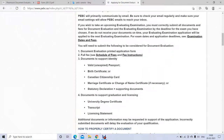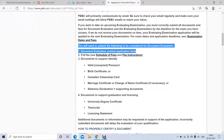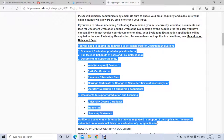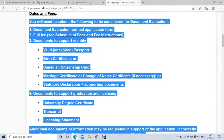For identity documents, you can use your valid passport — it should not be expired — or your birth certificate, Canadian citizenship card, or marriage certificate. You also need documents proving your graduation, such as your degree, transcripts, and licensing statements. Note that transcripts may have a different name in your home country — in India, for example, they are called DMC. These documents must be submitted along with your printed application.